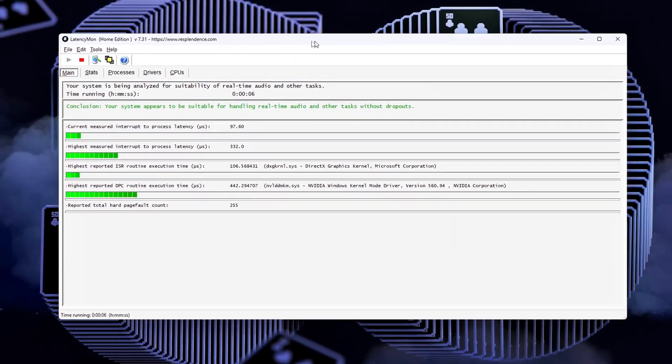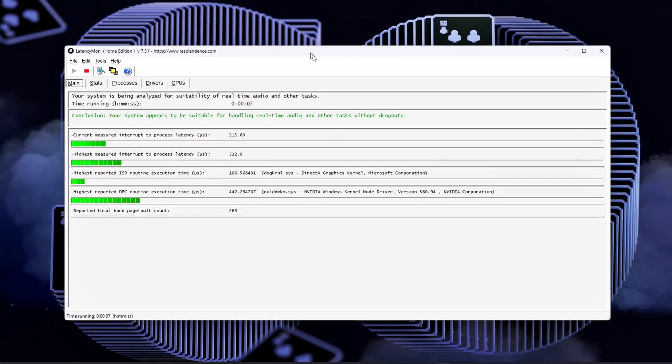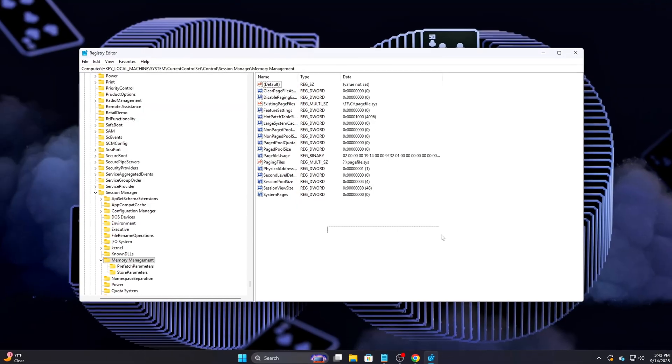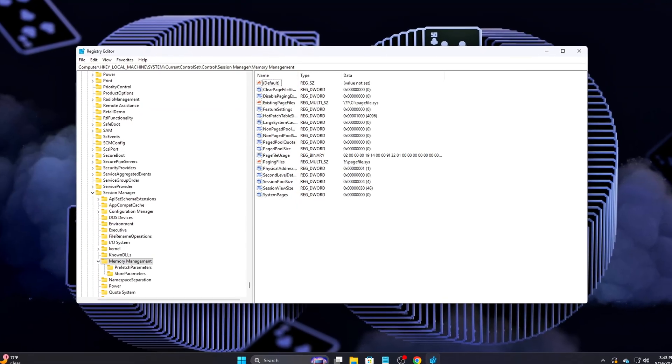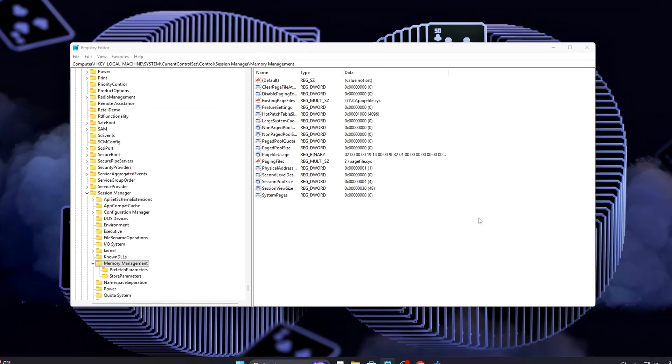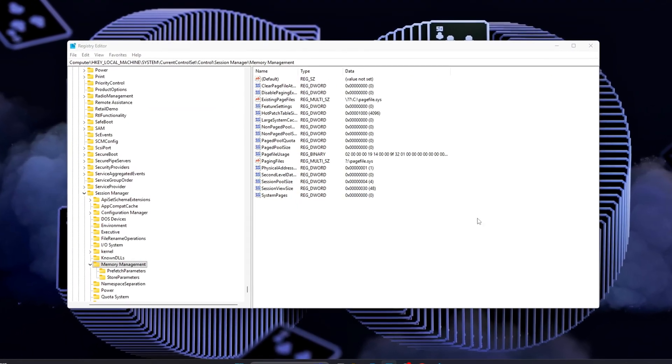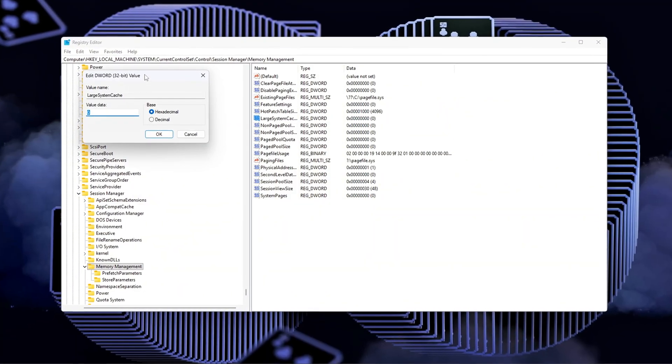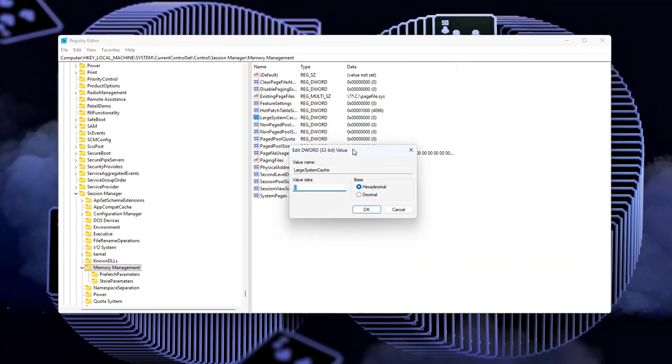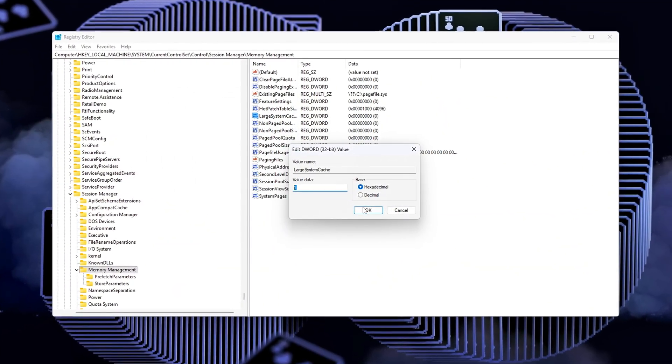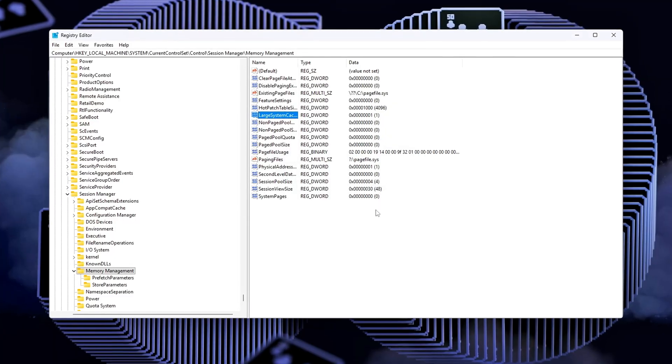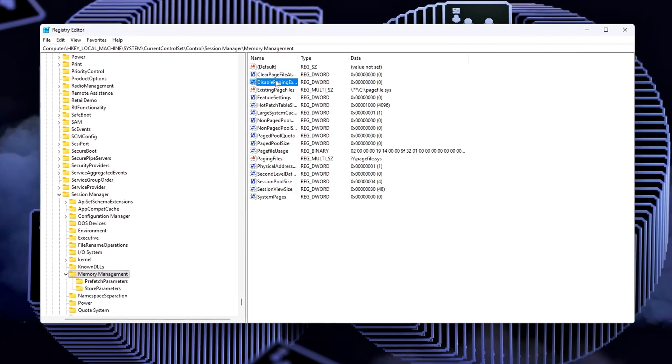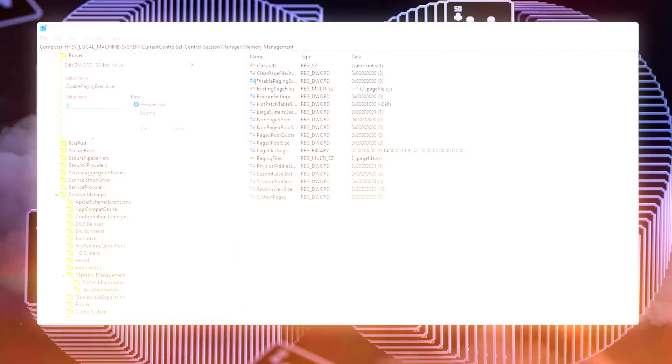Windows and even your BIOS don't optimize this stuff for gaming by default. So today, I'm going to walk you through five proven steps to fix high RAM latency. We'll tune hidden BIOS settings, OS registry tweaks, and monitoring tools safely without going into crazy overclocking territory. By the end of this, your system should feel snappier, smoother, and way more consistent in games.